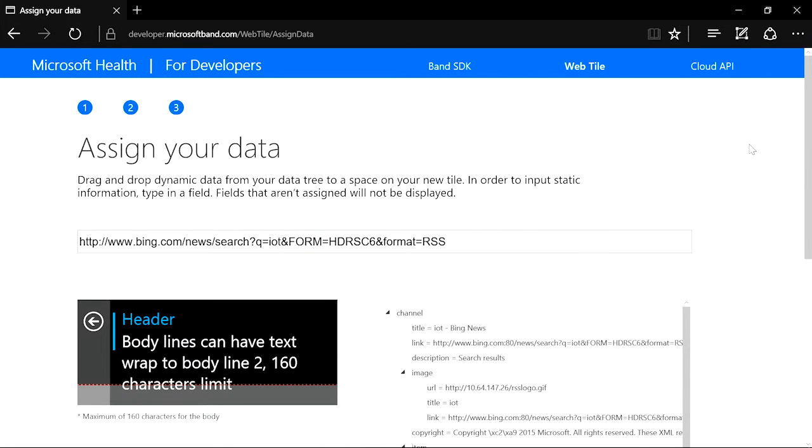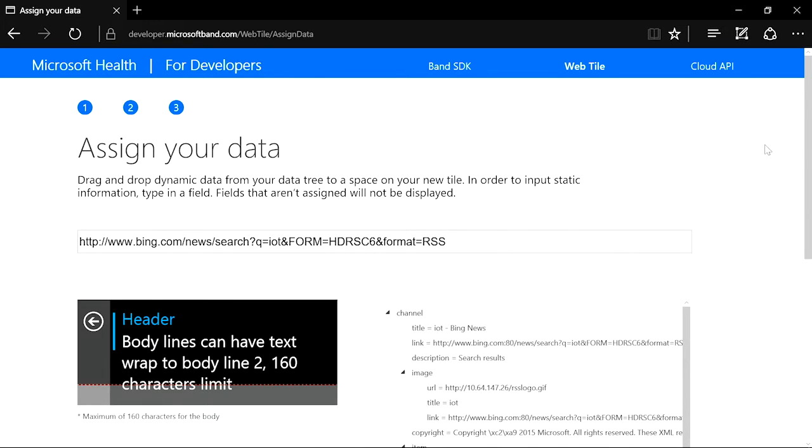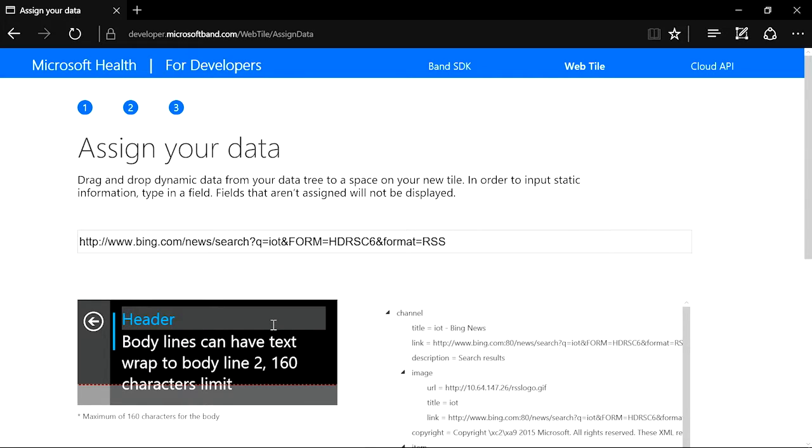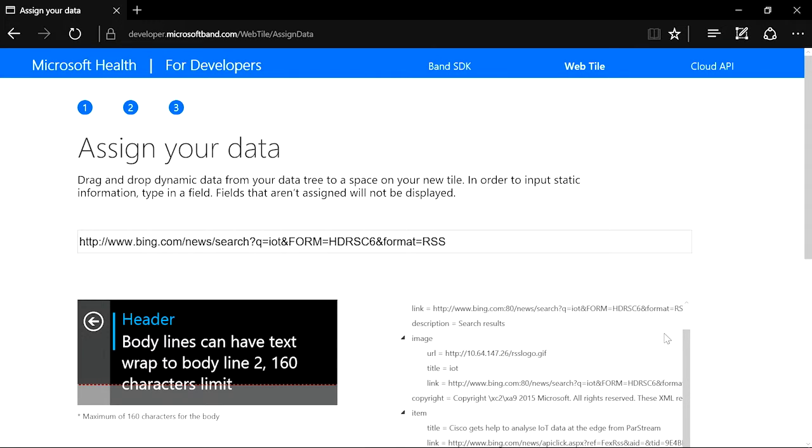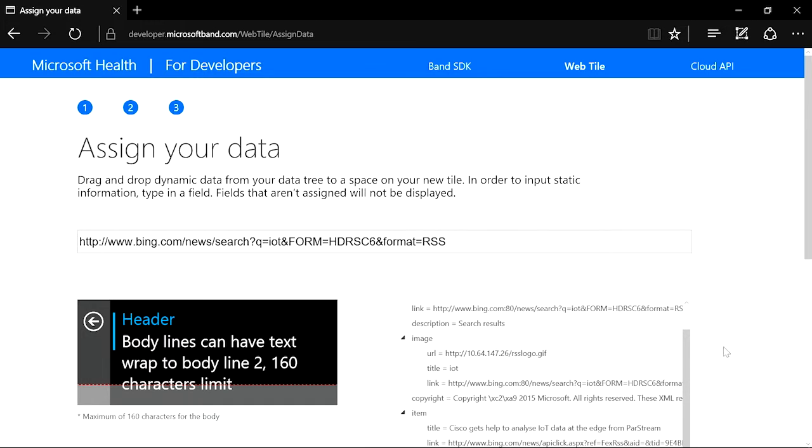The third step is the main authoring step that will determine how your tile will look like. On the left, the tool gives you a preview pane of how the information will look like on your band. On the right, the tool gives you a general structure of how your data source looks like. And we want to show the RSS feed item title in the header and the item description in the main text area.